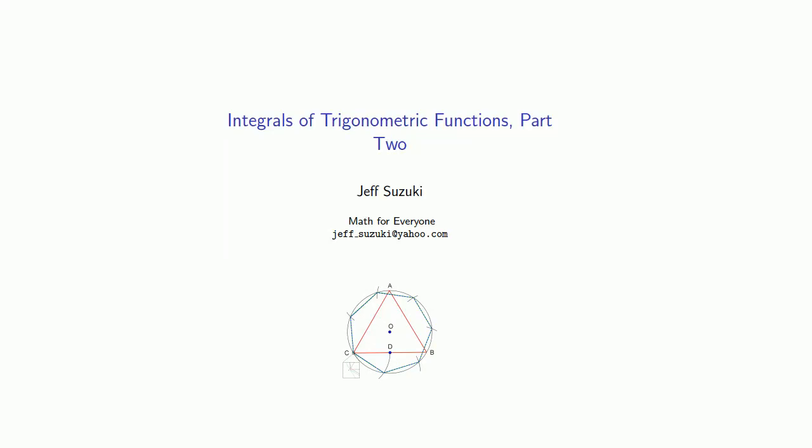So let's take a look at the integration of other trigonometric functions. Some of these are based on other trigonometric identities.